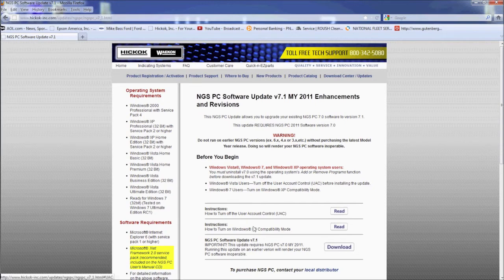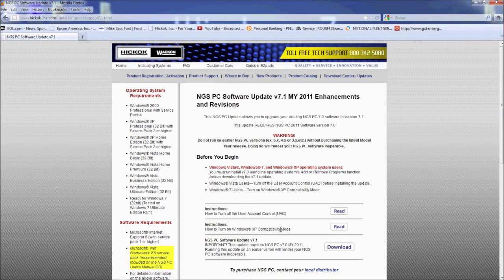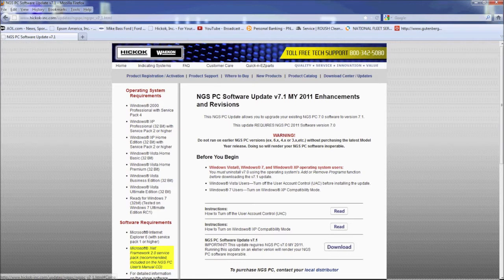You'll also find links to instructions on turning off user account control and running the compatibility troubleshooter. These steps are also in this video.